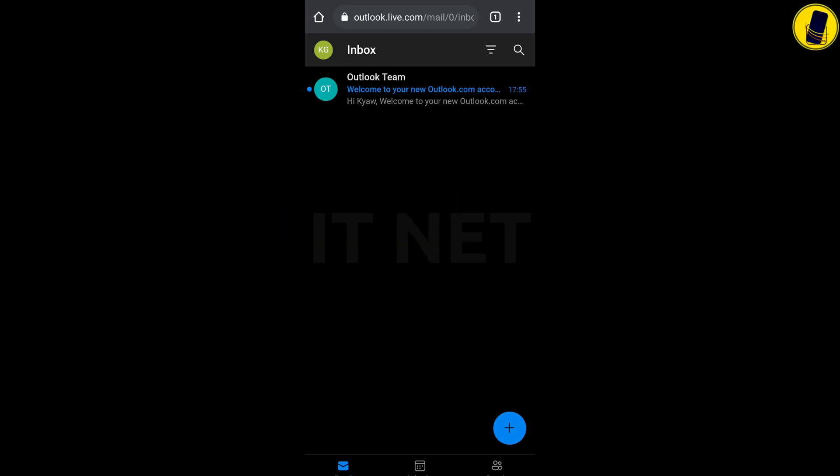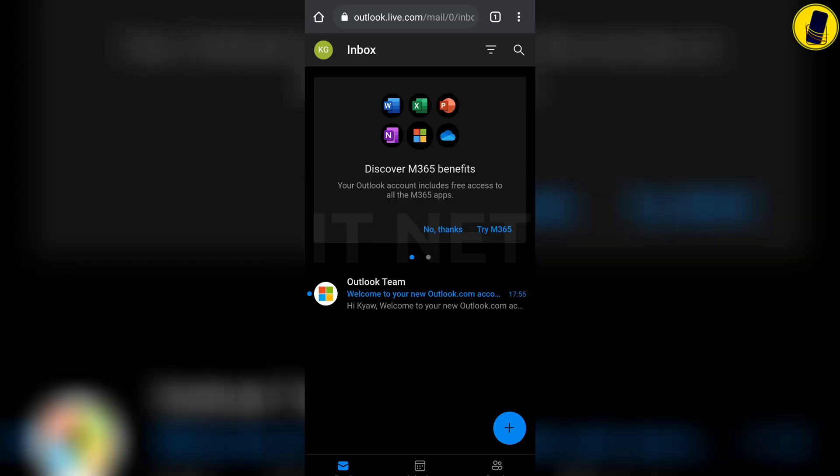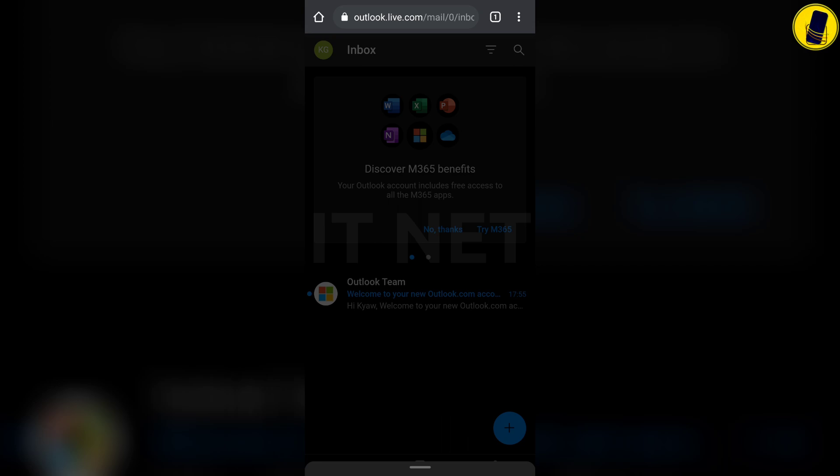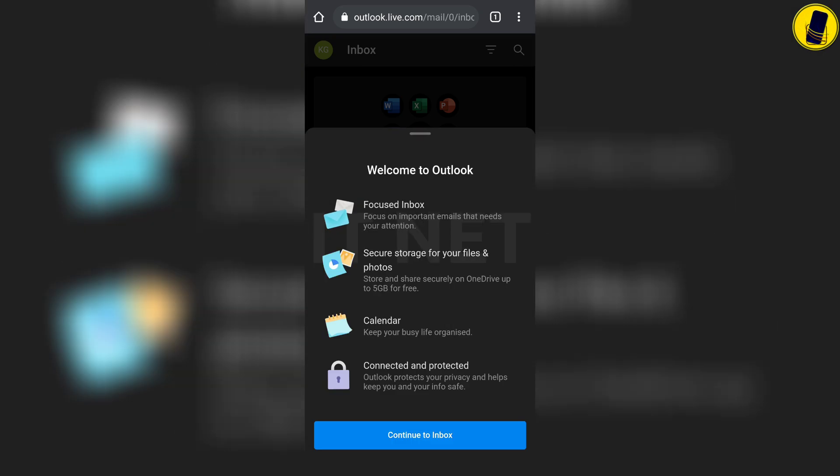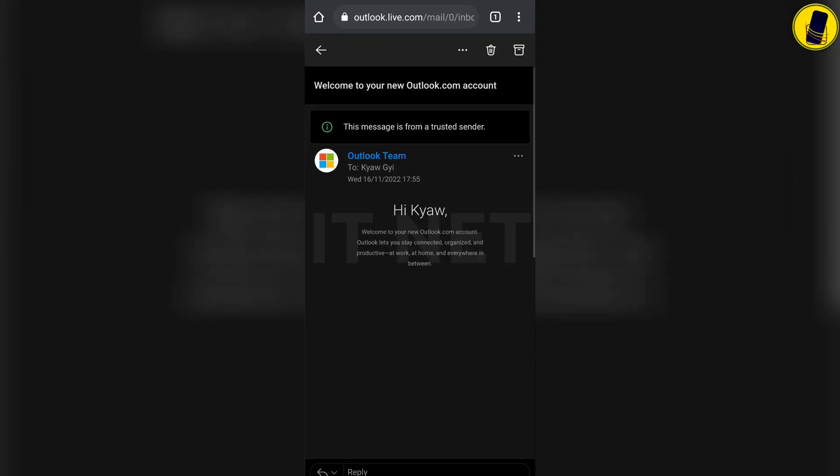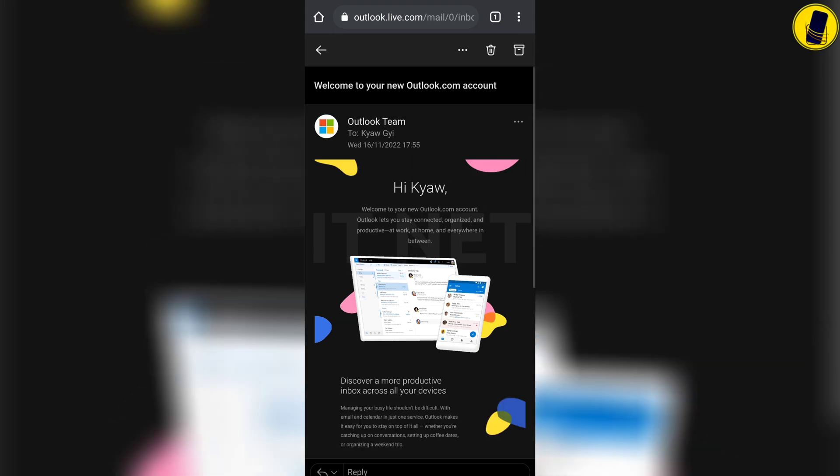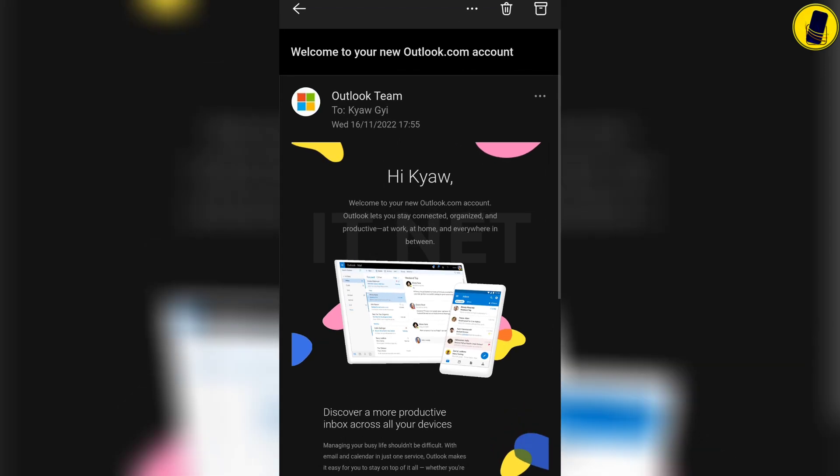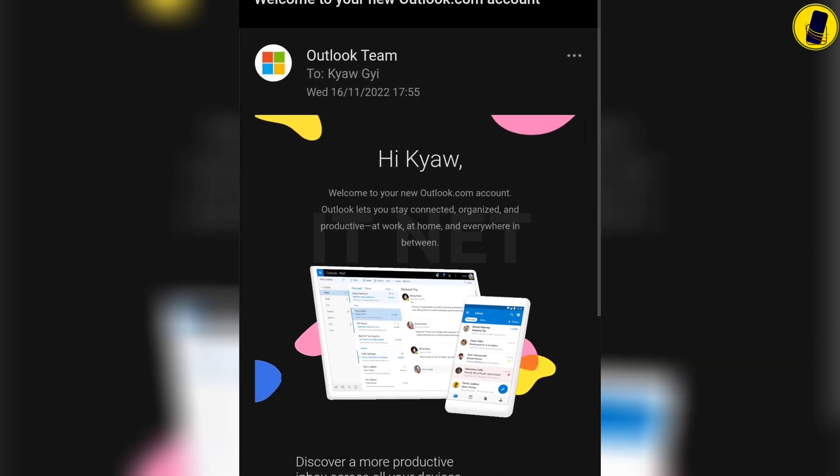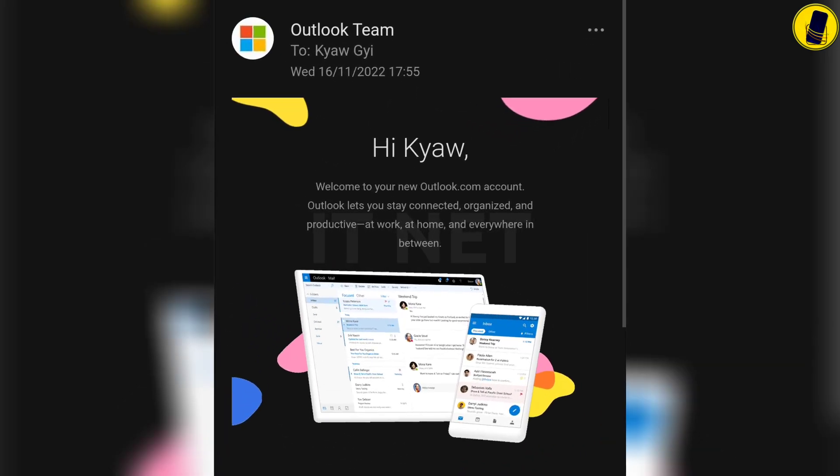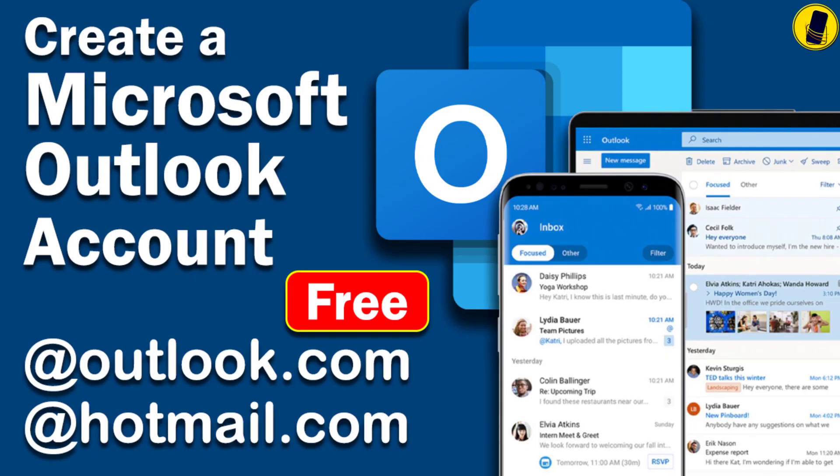Okay, you have reached this step. You have successfully completed creating an Outlook account for Microsoft. If you have an Outlook mail or Hotmail, you will be able to use things related to Microsoft conveniently. For example, Microsoft Teams will be easy to use. Thanks for watching this video. Please like and subscribe to my IT Net channel. See you next video.